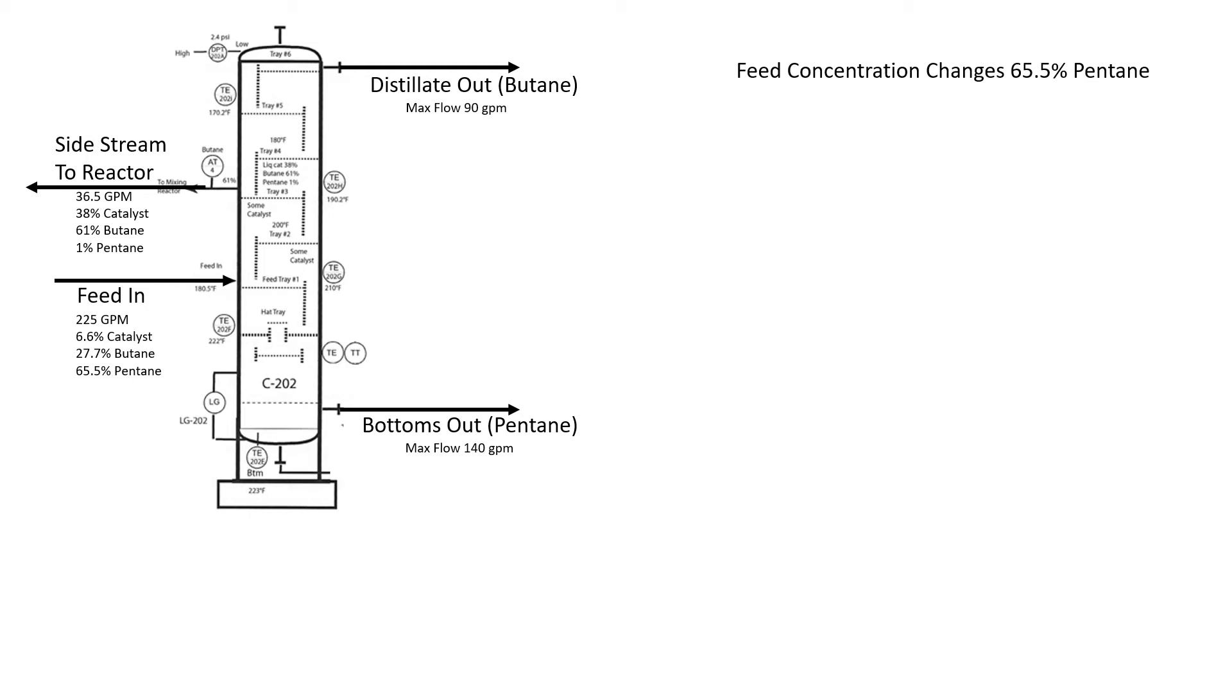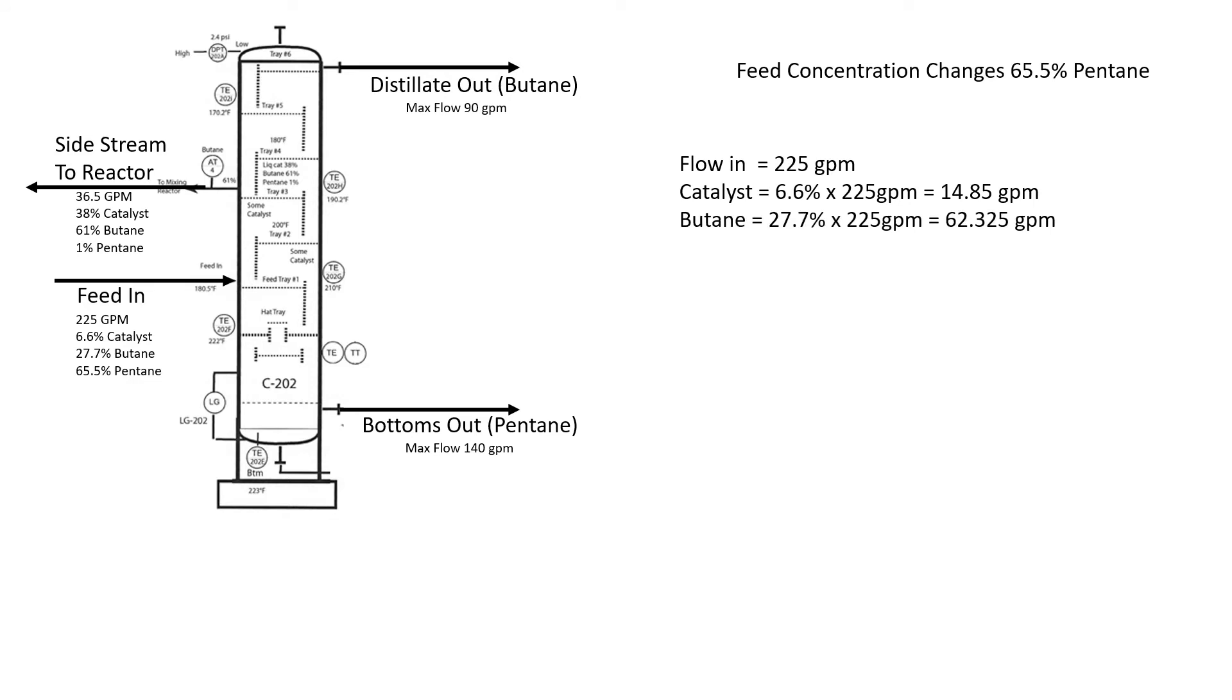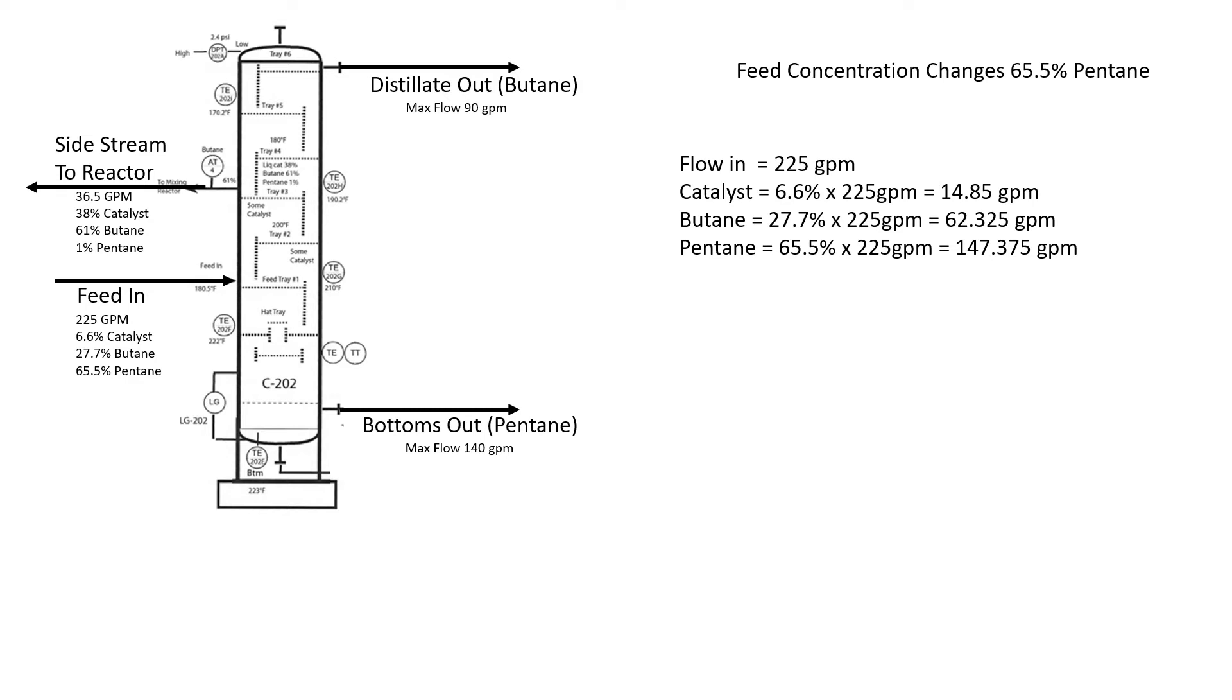We need to figure out are we out of balance or not. Our flow rate coming in, the actual rate of feed, is still 225 gallons a minute. But what changed? The catalyst did not change. The butane went down by about 10% concentration, which gave us about 22 gallons a minute less. It was about 84 last slide. Here's that 22 gallons a minute more of pentane.